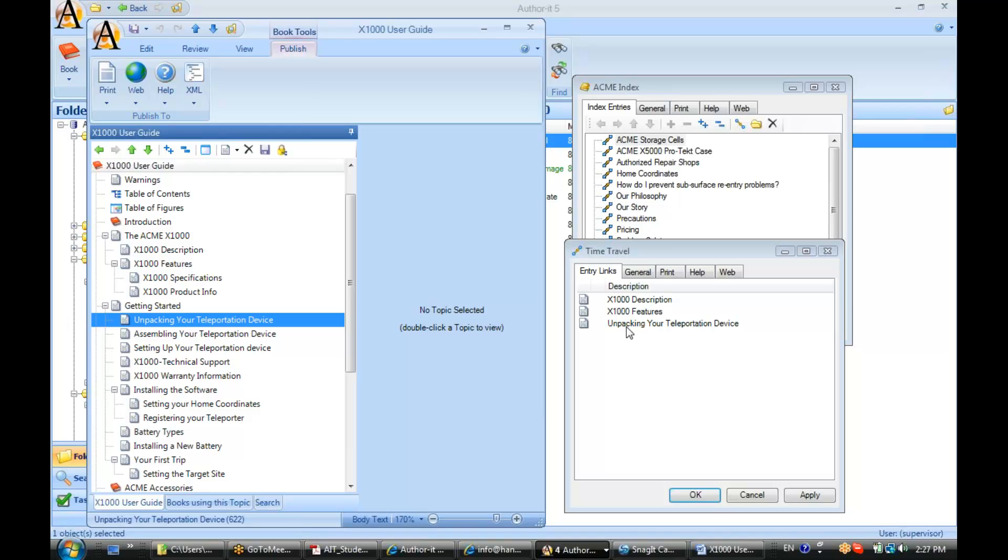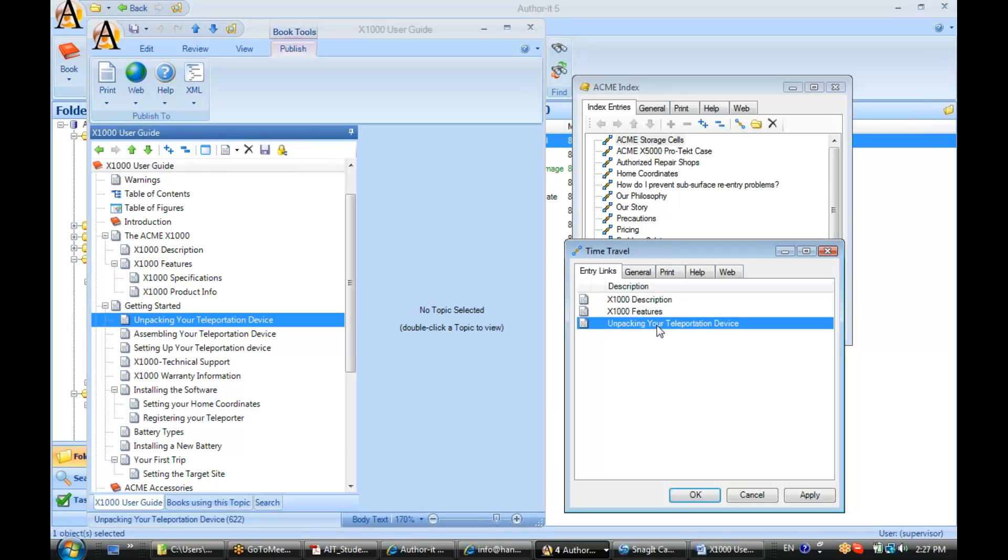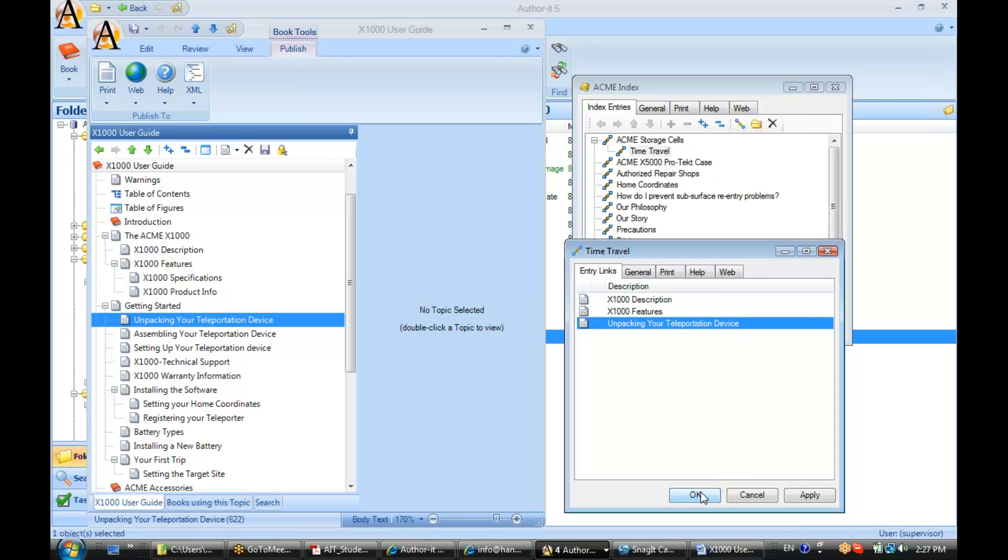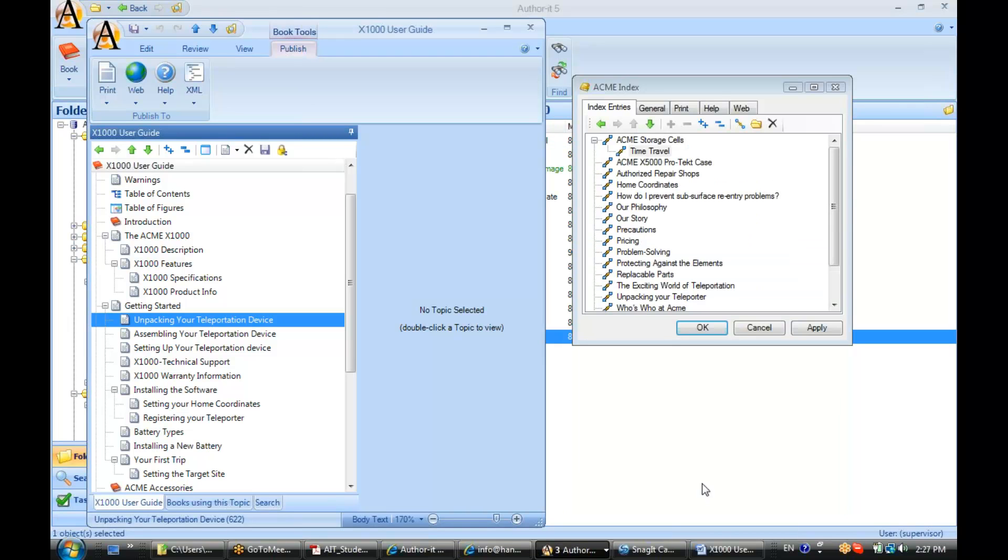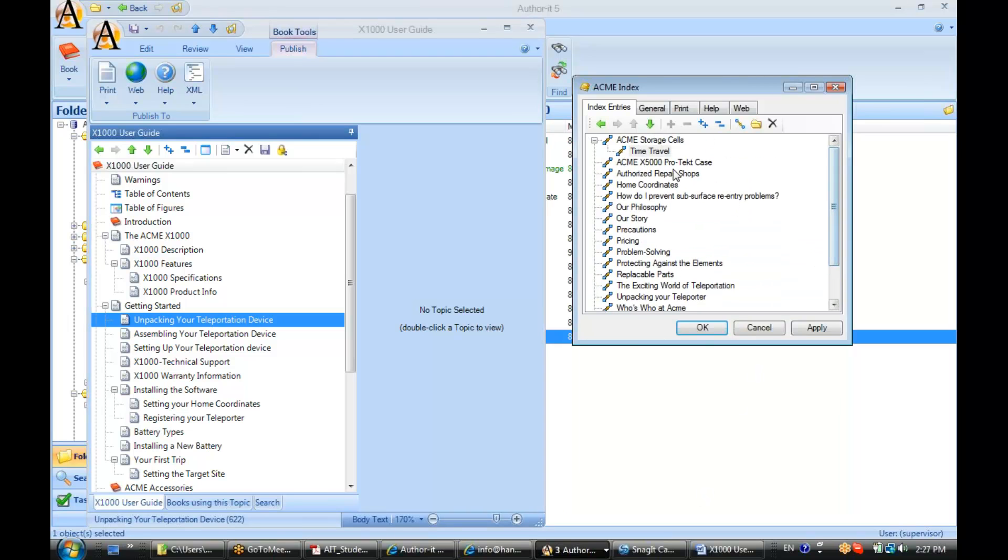I'm associating these three topic objects with my 'time travel' index entry. When I publish in Word, I'll get the page number that each topic displays on. In web output, I'll get the link to each of these topics.